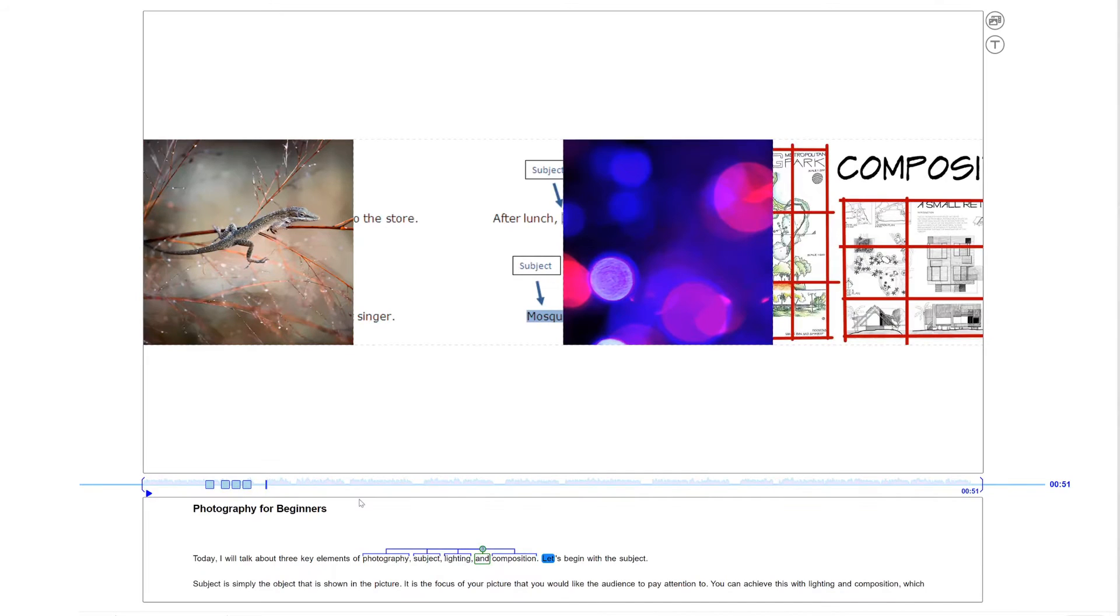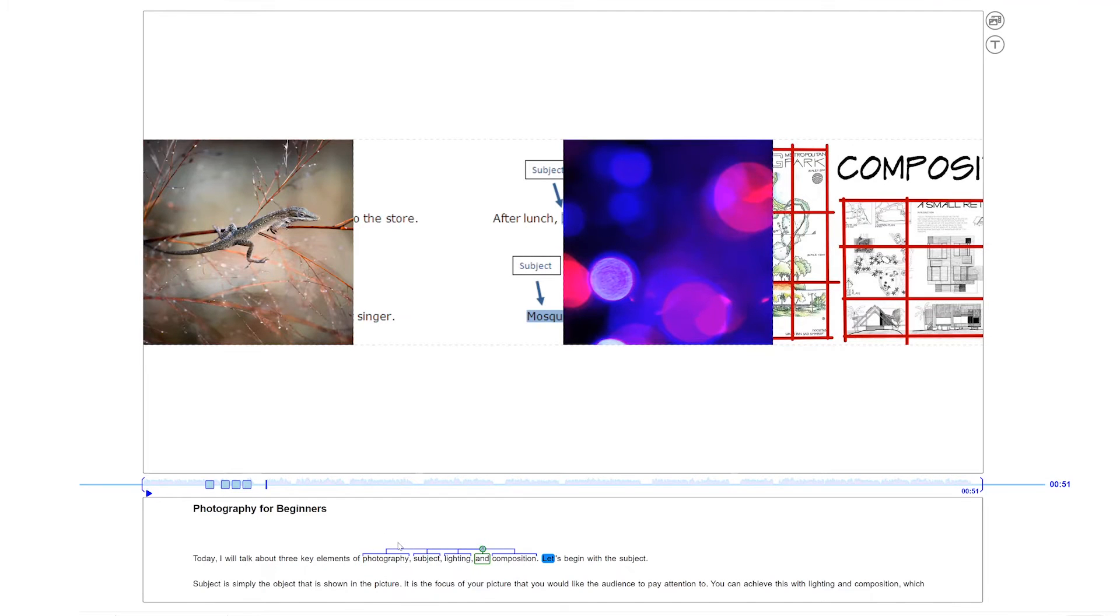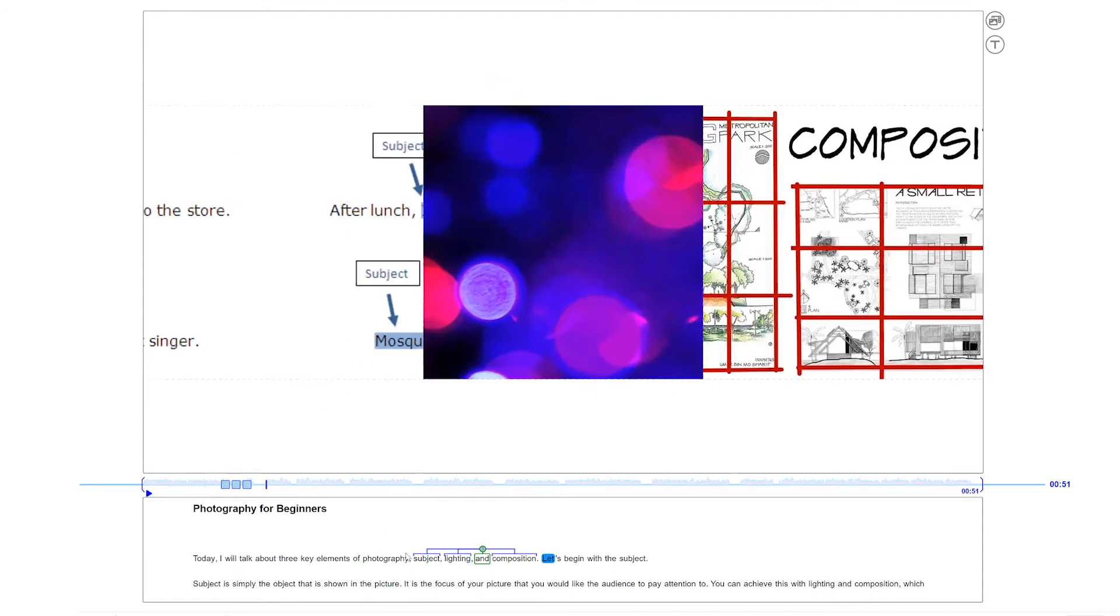Here, the NLP toolkit made an error and extracted 'photography' as an element of the conjunction. The user can simply remove it from the structure, and the corresponding graphics will be adjusted accordingly.